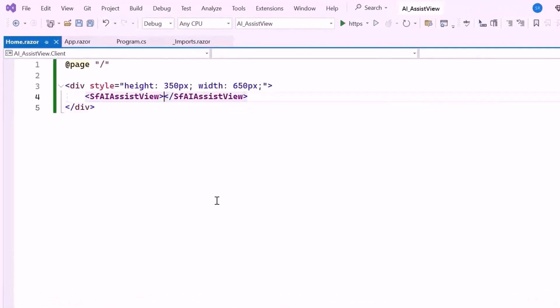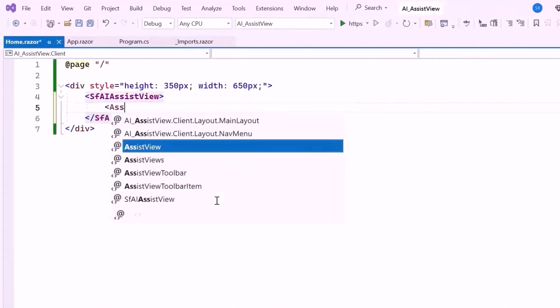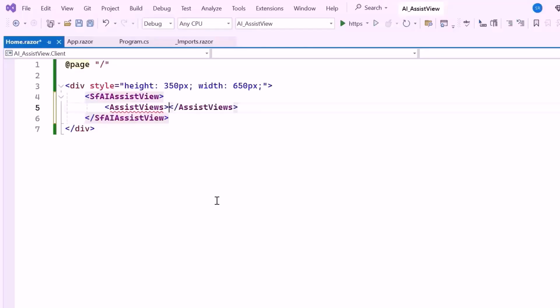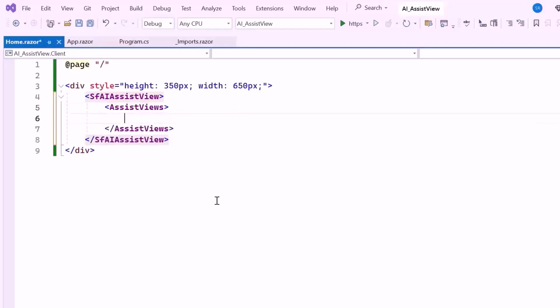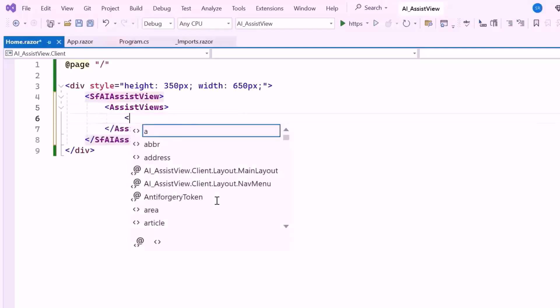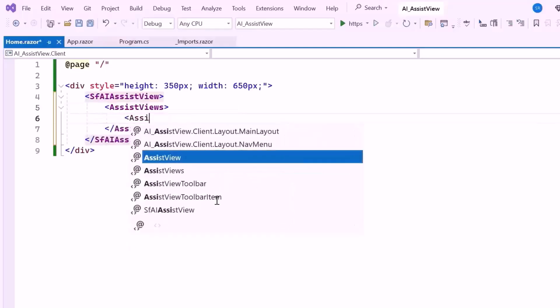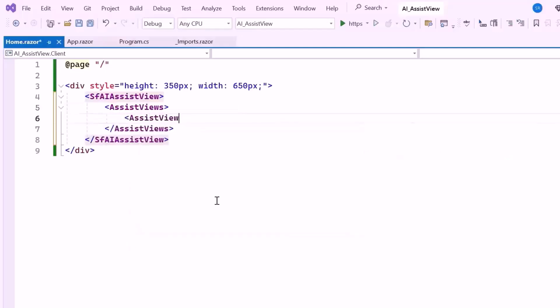To do this, inside the AI Assist View tag, I set the Assist Views tag, which holds multiple views. For this example, I will work with just one view. For that, I define this view using the Assist View tag, which serves as a unique customizable view to display AI-powered content.